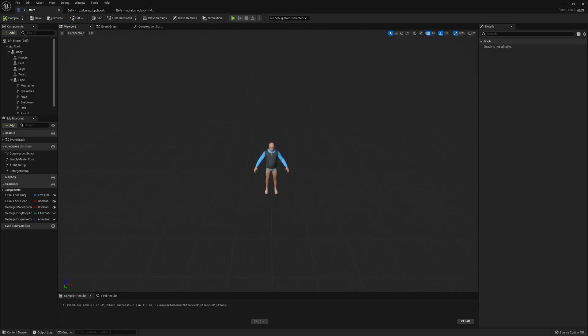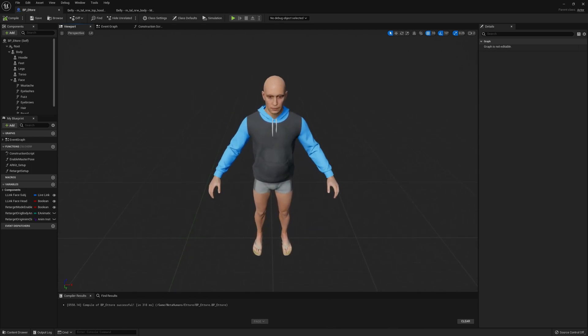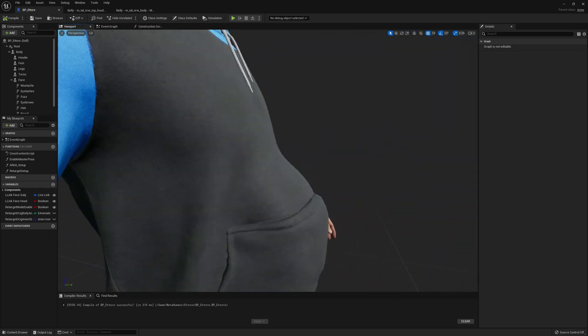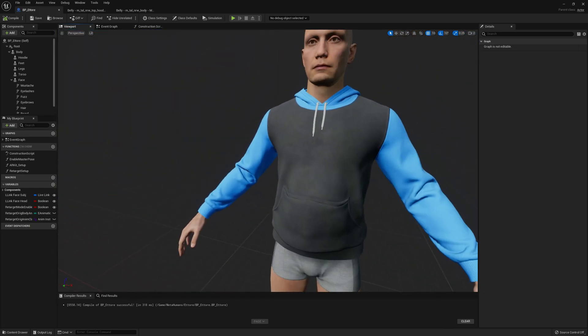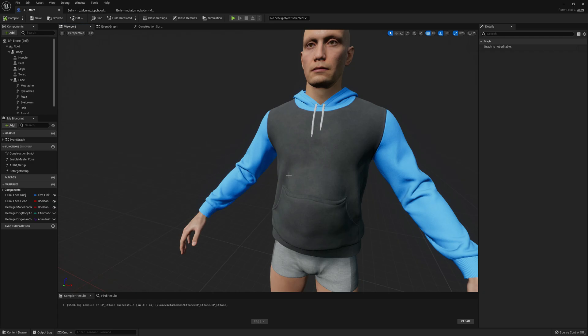So I think this is a good example for how to handle morph targets copied from body to clothing. If you have any questions don't forget to get in touch with me. See you around, bye.